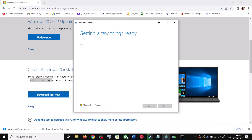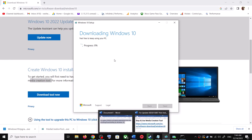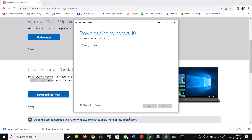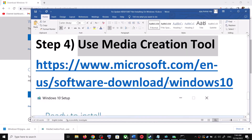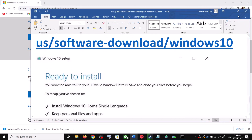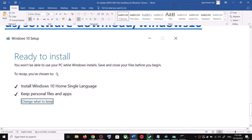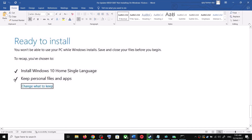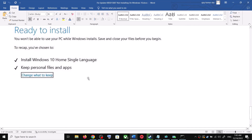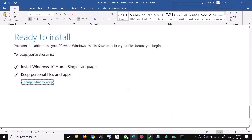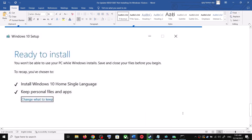It will start downloading Windows 10 along with the latest update. Once the download is complete, before installation you will see a screen that says Ready to Install. By default, the option to keep your personal files and apps will be checked, so you will not lose any data. Click Install, then log into your computer and update Windows 10.